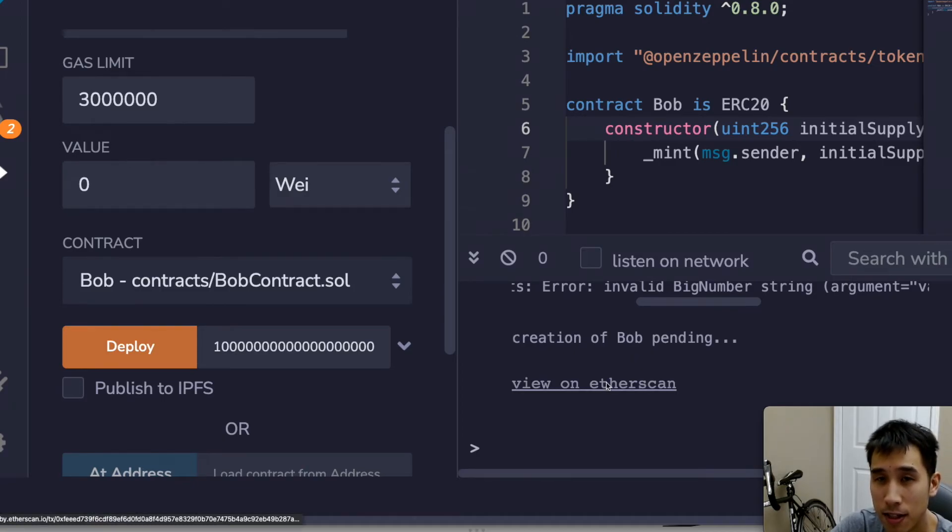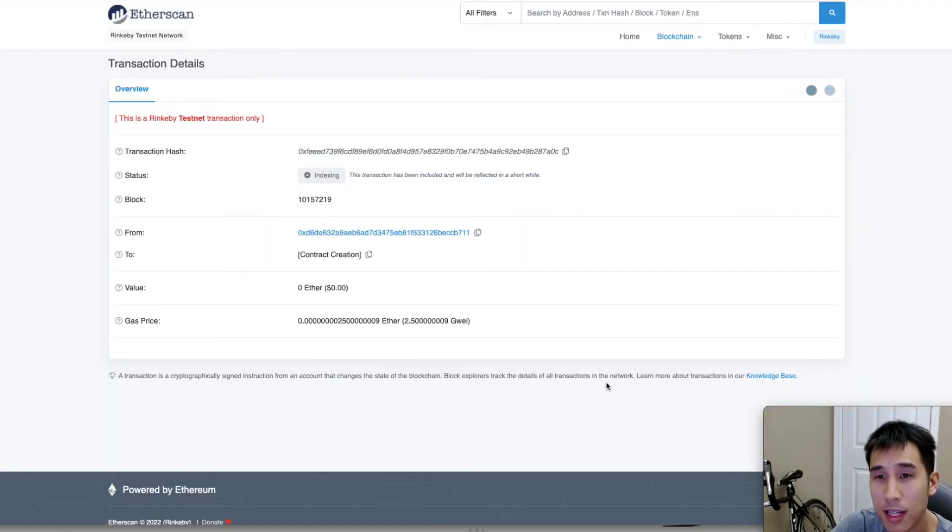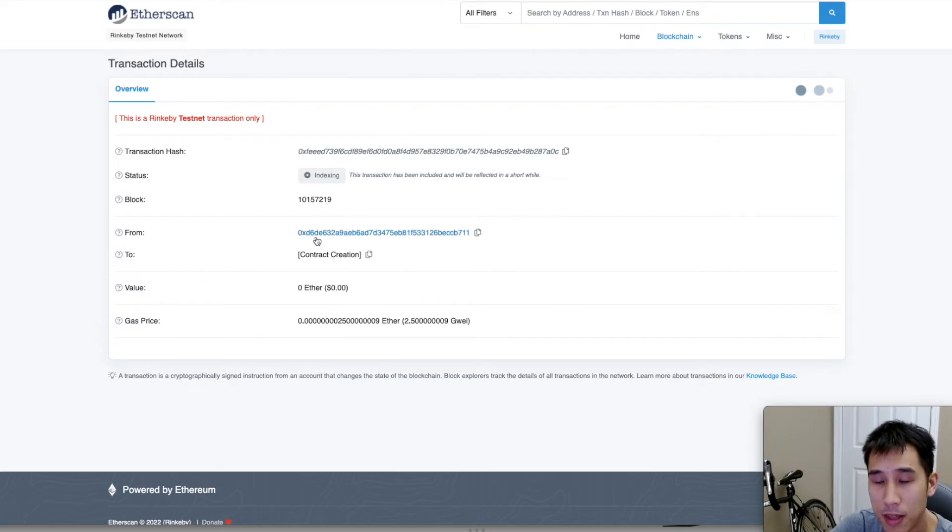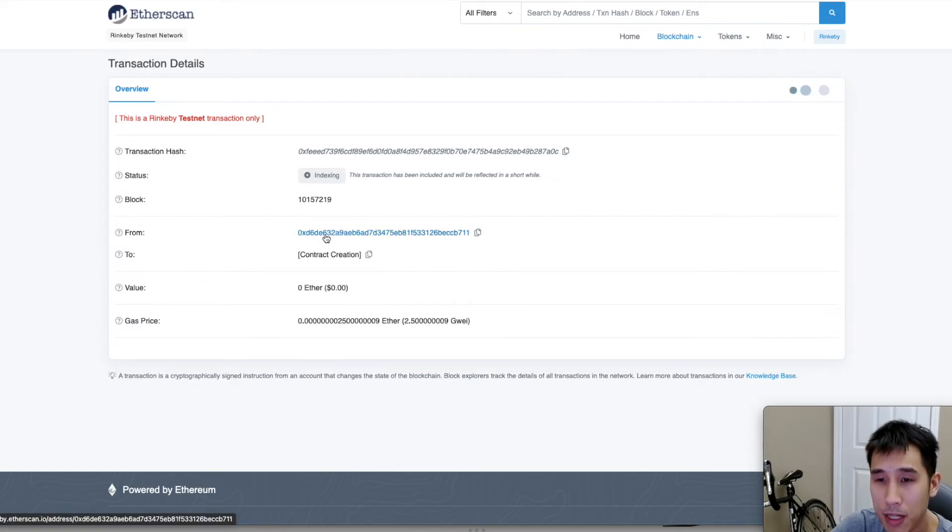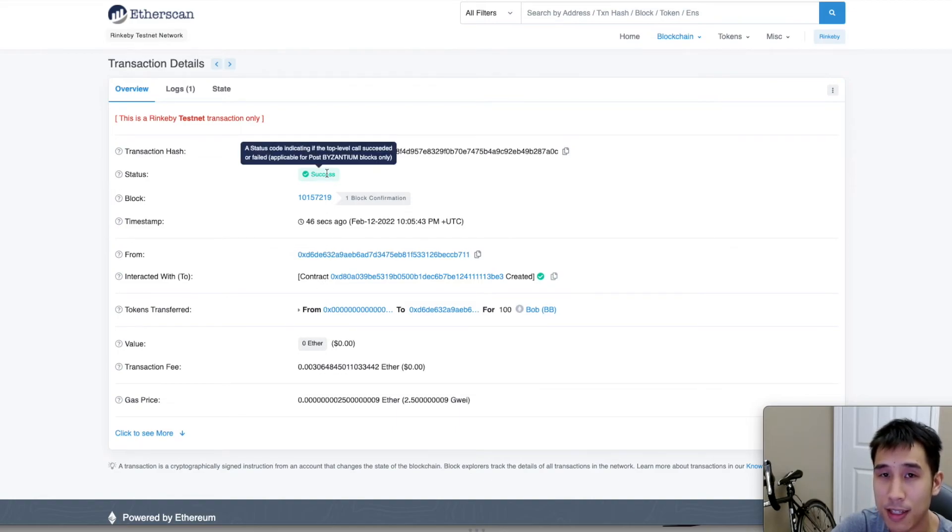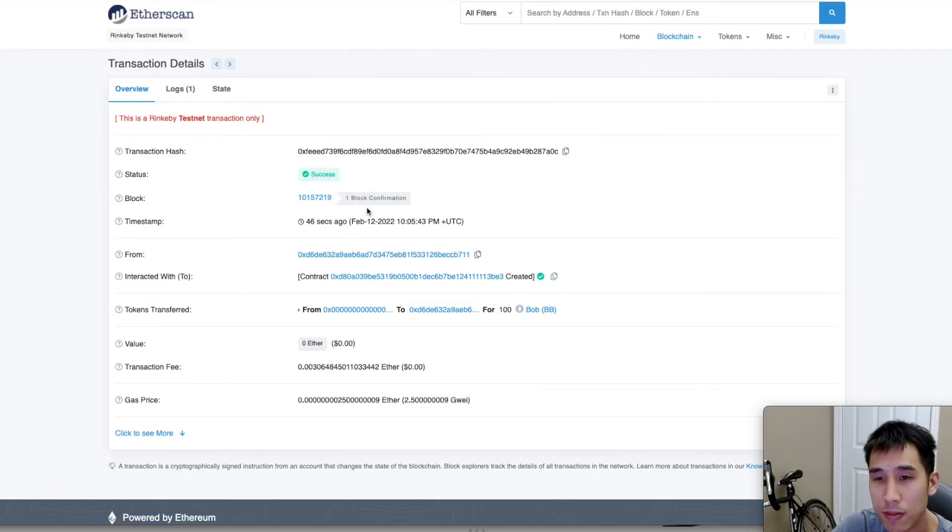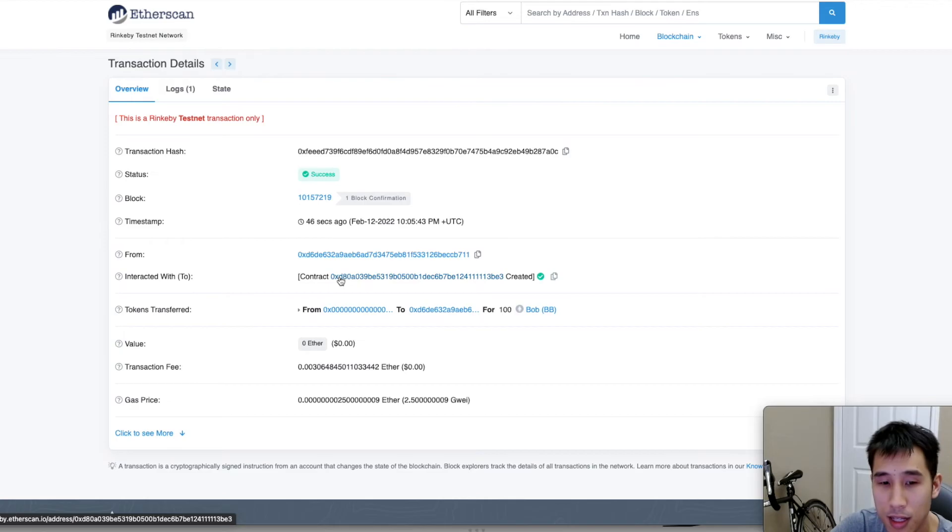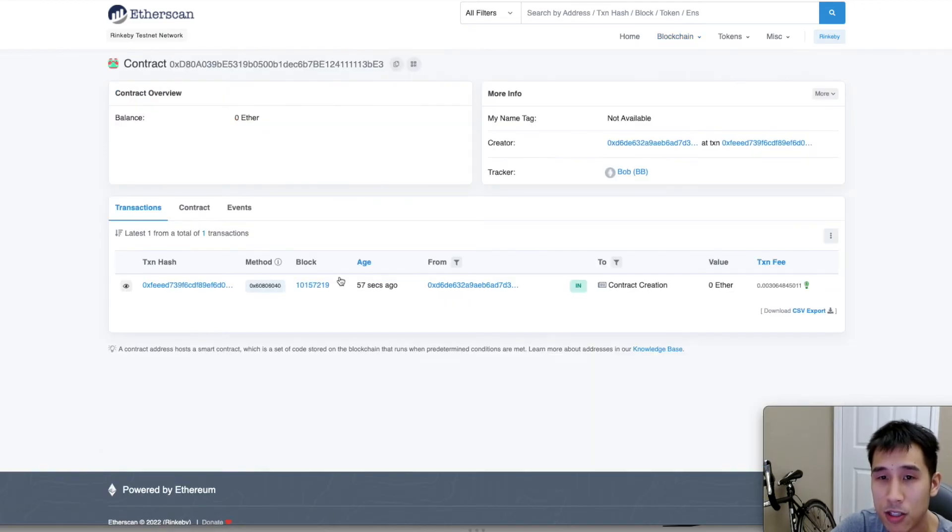Now we can see that the contract is being created. So if we click view on Etherscan, then we can see that the transaction is still pending, but that is the contract from my MetaMask. Sorry, that was the address from my MetaMask. And finally we see that it succeeded. There's been one block confirmation.